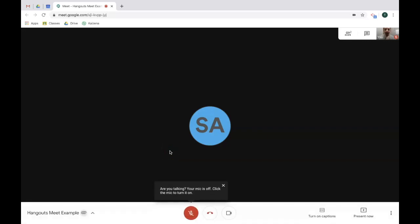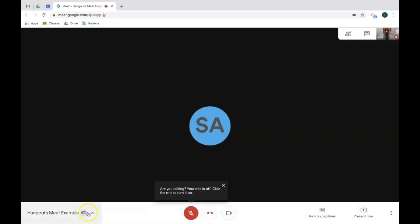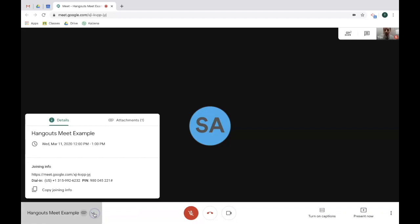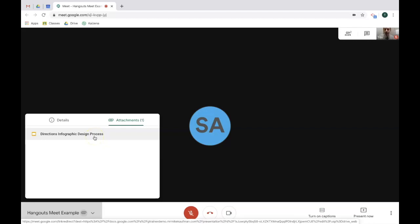Now that the Hangout Meet has been set up, let's take a look at where to find attachments that have been added. To do that, go down to the bottom left hand corner and you can see right there from the attachment icon that there is an attachment that's been added to the meet session. Click the pop-up menu, click on attachments, and you can access them right there. This is the same for you as the person who created the meet or for any of the participants who have joined.